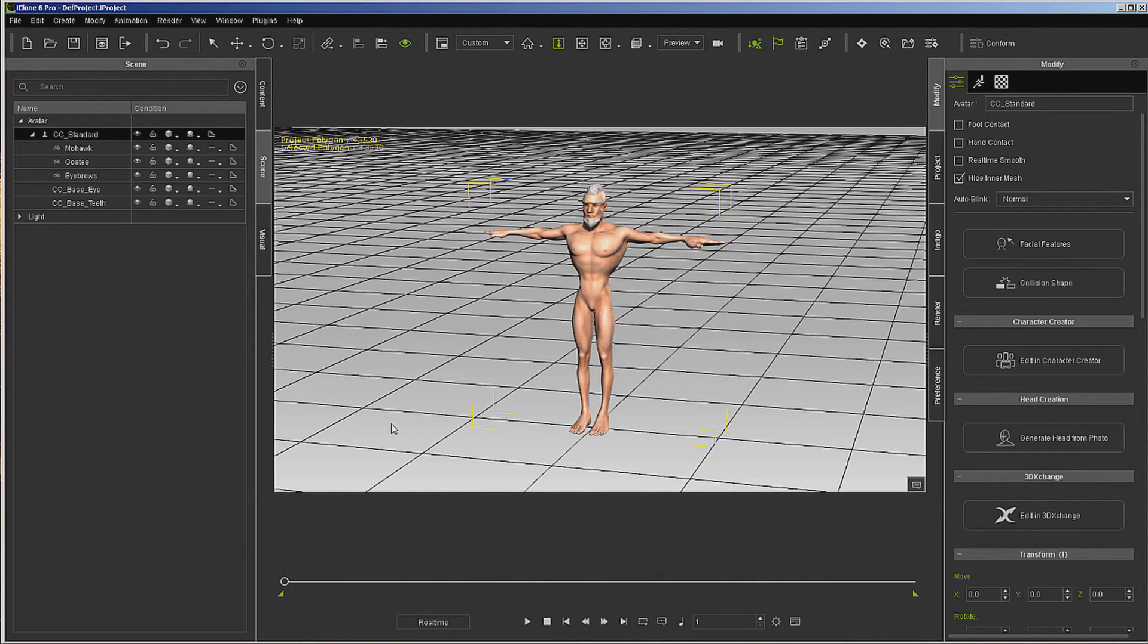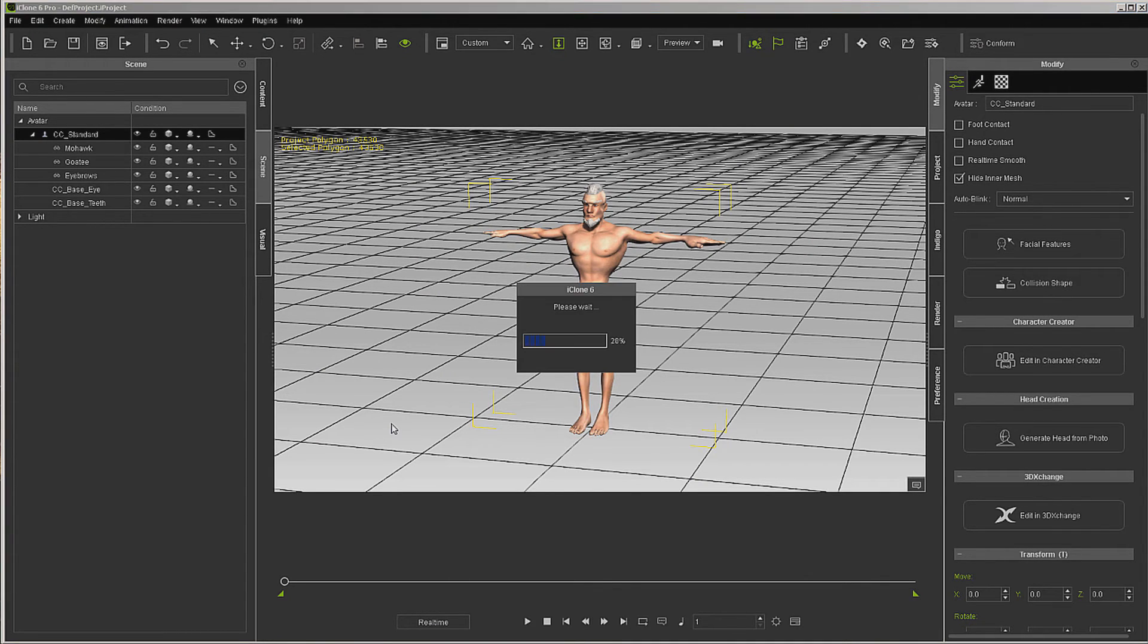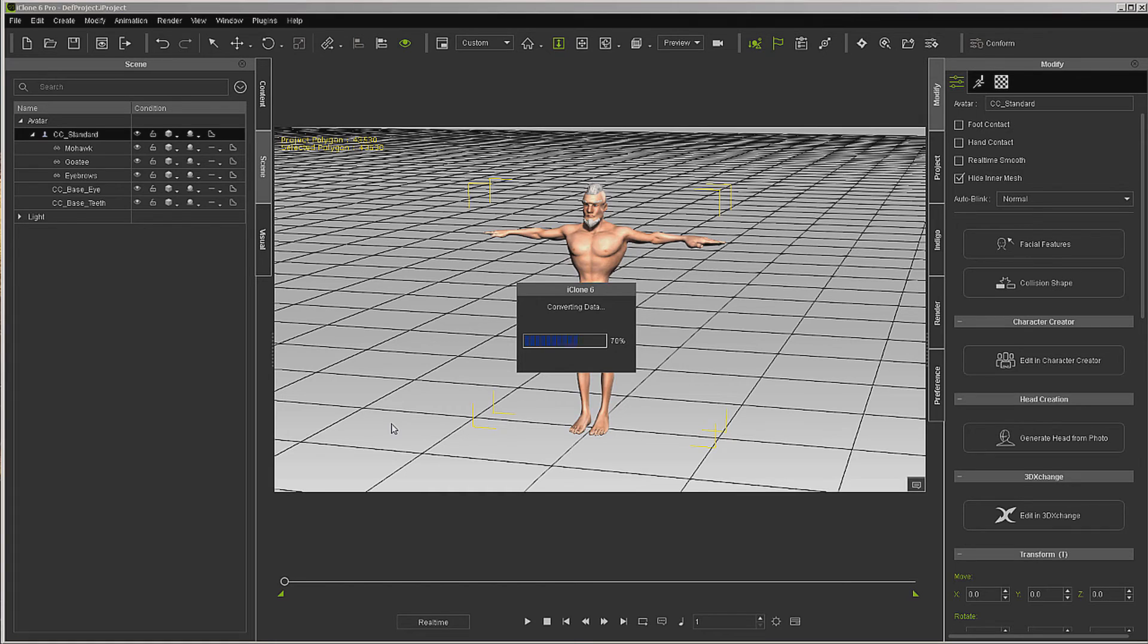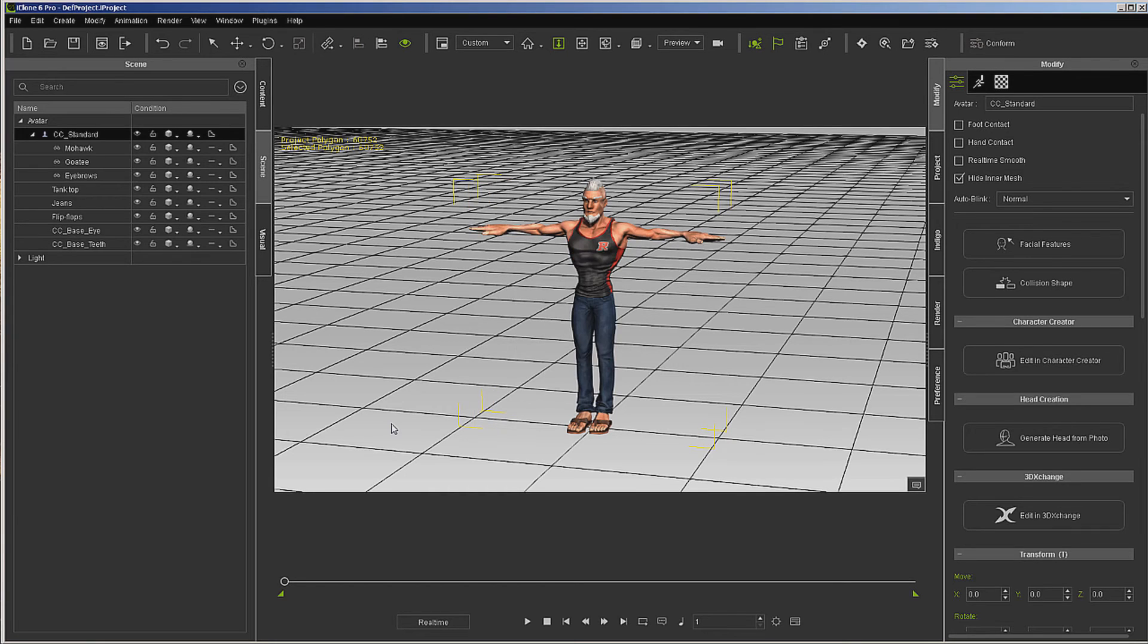When you think about it, Reallusion is putting quite a bit of power into our hands. The fact that we don't have to do any rigging or anything like that is just icing on the cake. Lip syncing, all that works. You don't have to sweat the details; you just go in and make the character look like you want it to look.